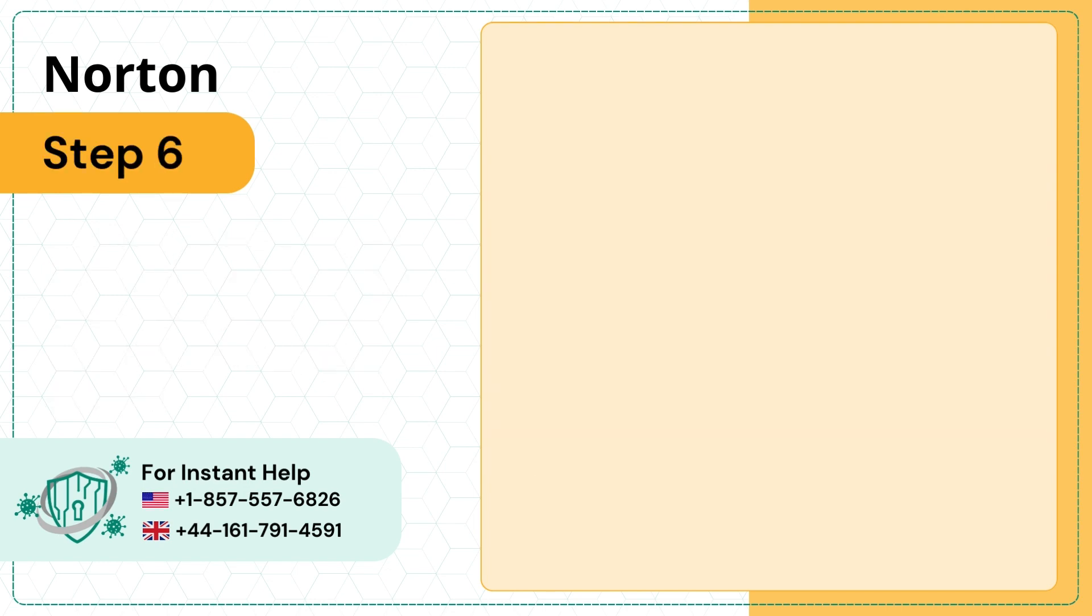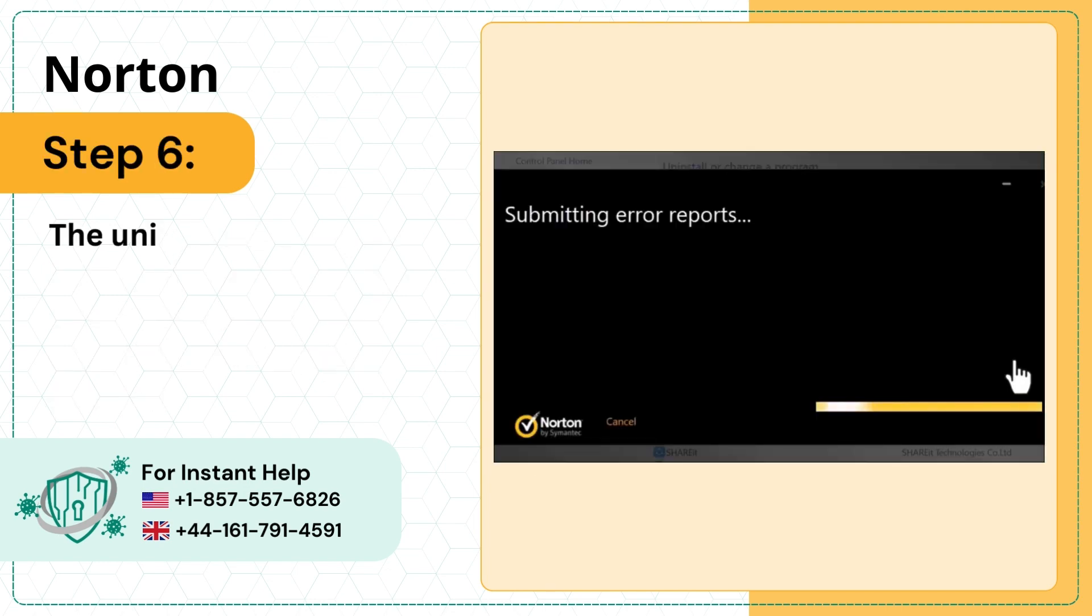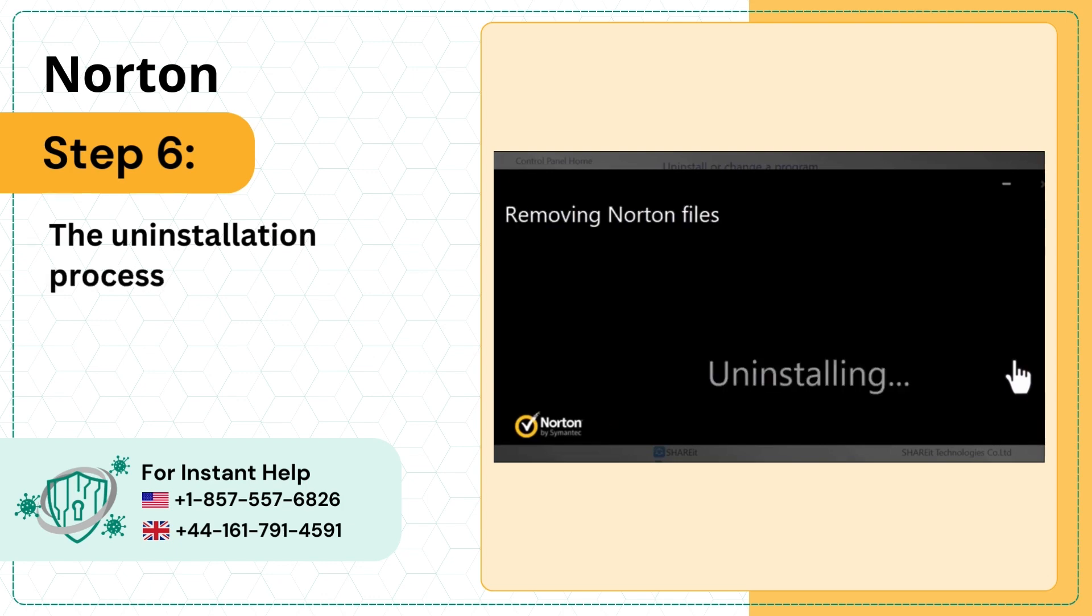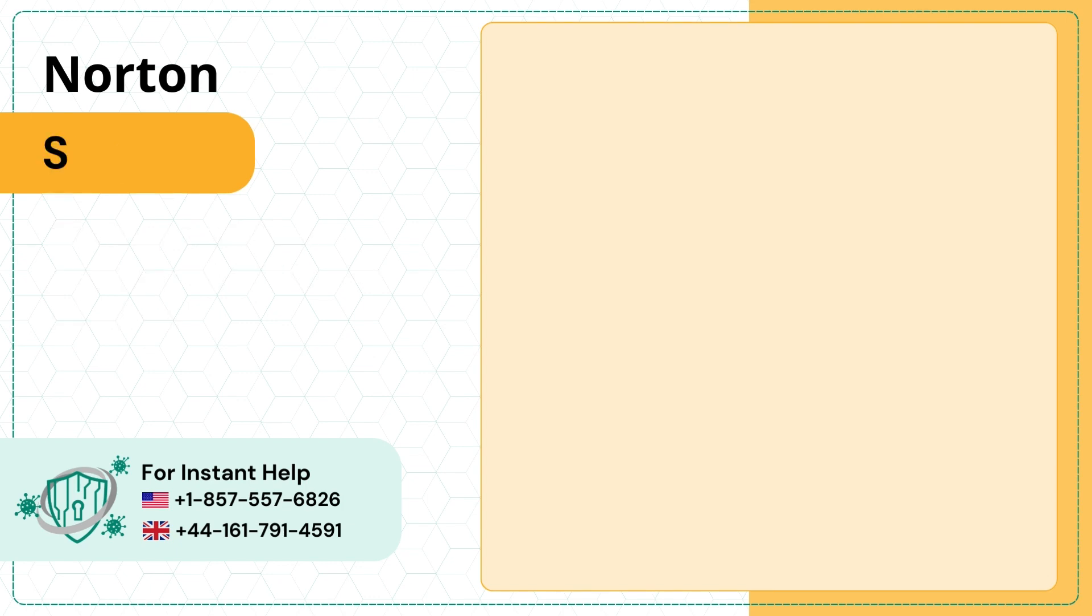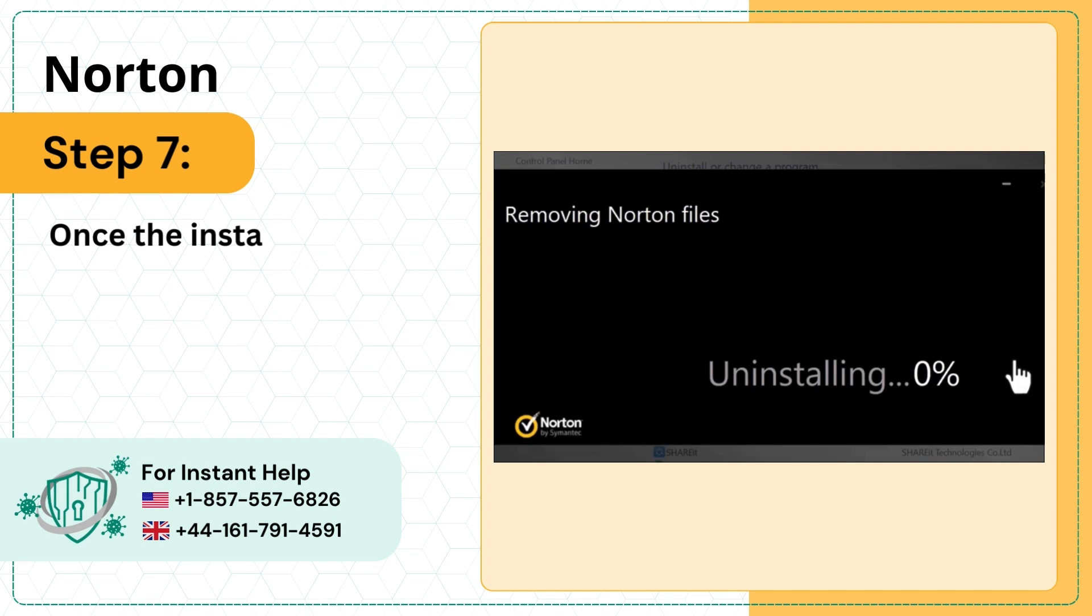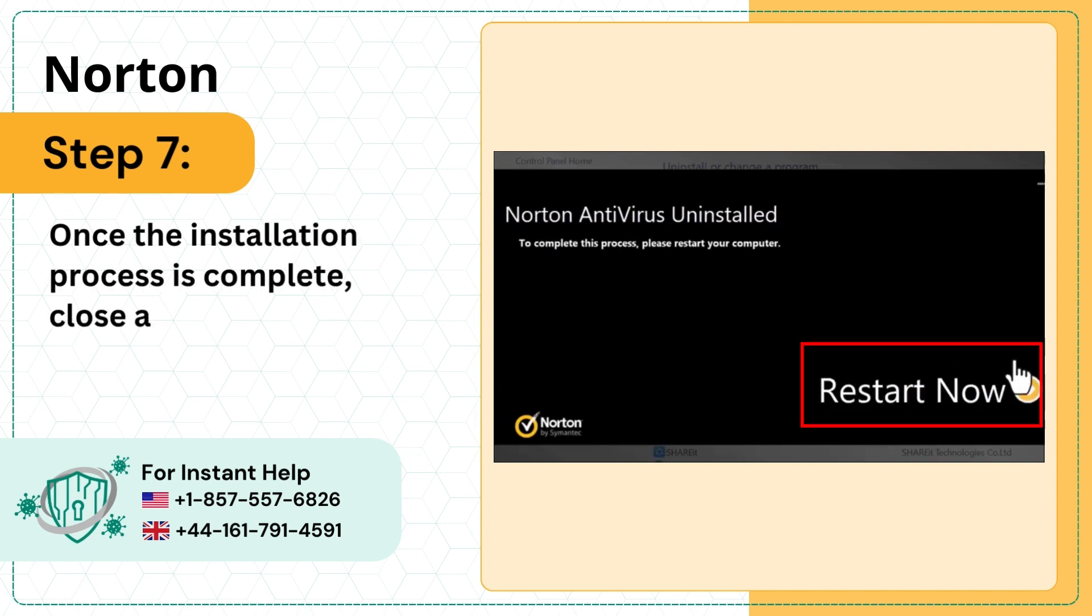Step 6: The uninstallation process will take a few minutes. Step 7: Once the uninstallation process is complete, close all the tabs and restart your system.